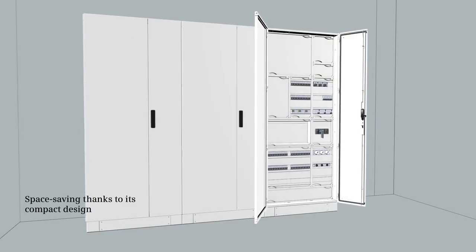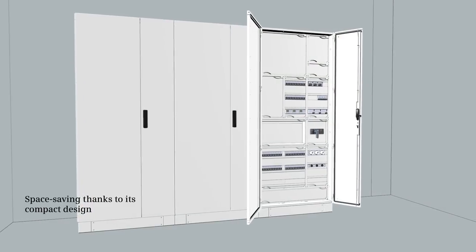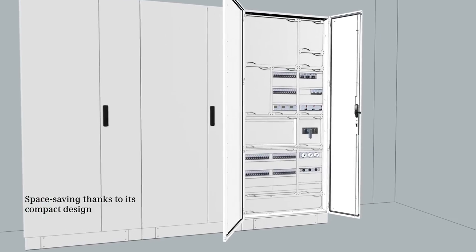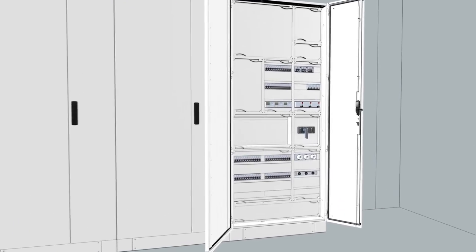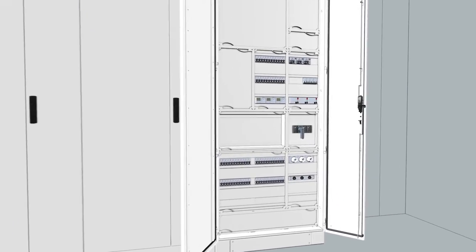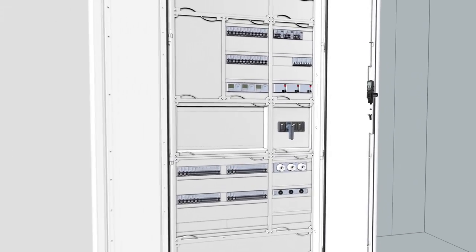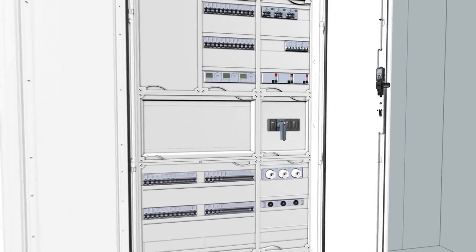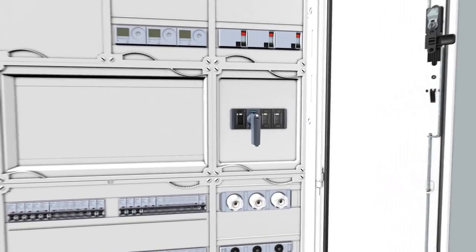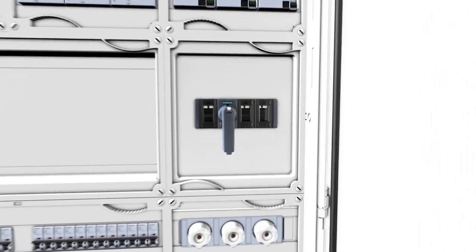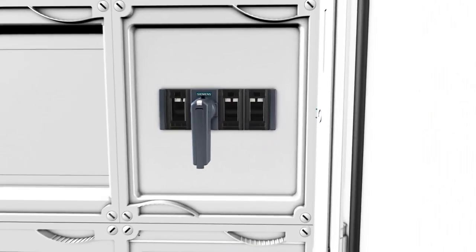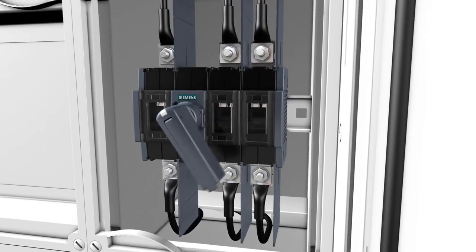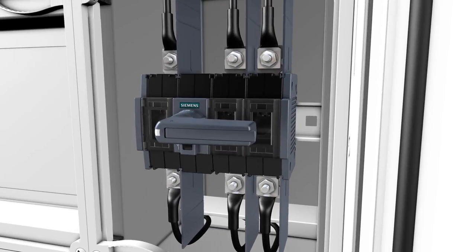Take advantage of the modular space-saving design for installation in distribution systems, power distribution boards and control cabinets. Another benefit are the transparent covers, which allow you to recognize the switching status immediately.